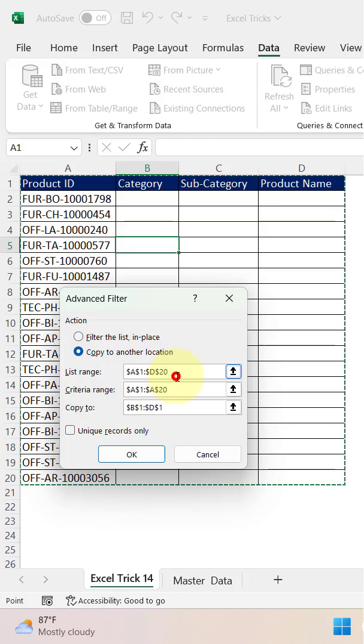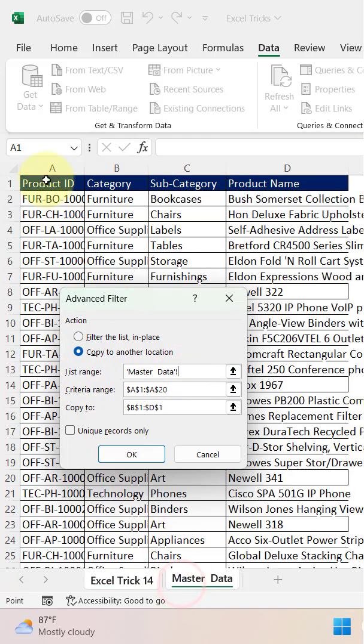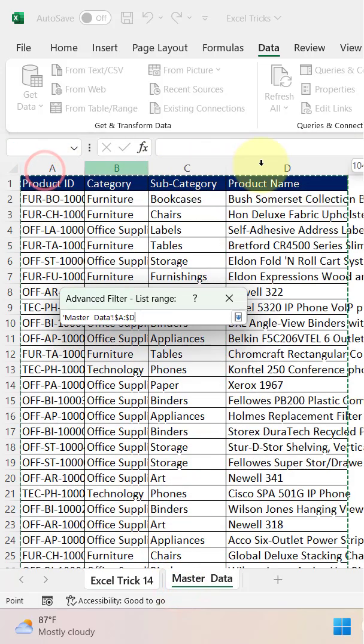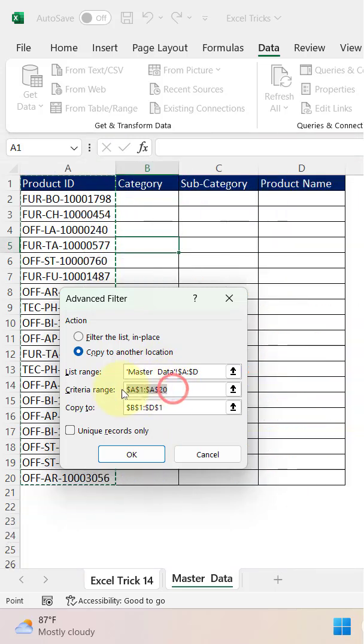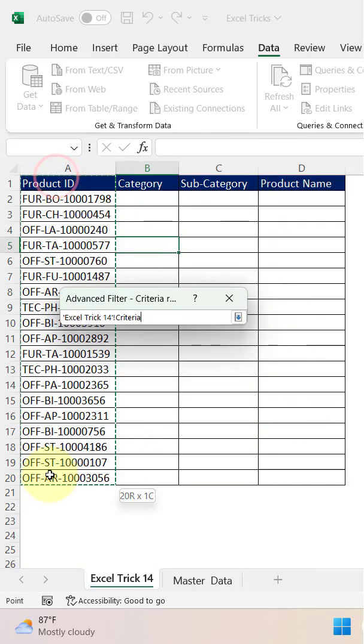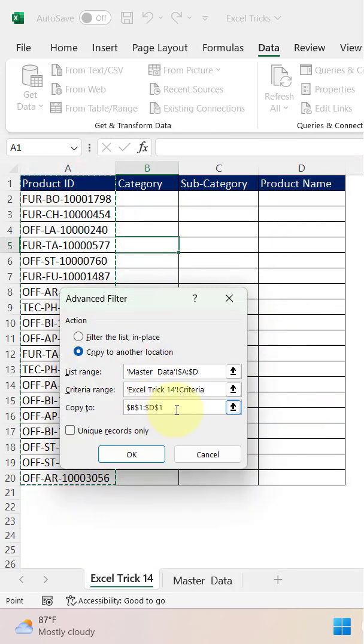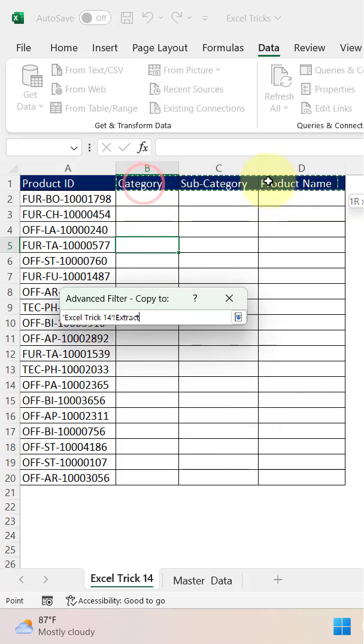The list range should be the complete data range in the master table, and the criteria range should be this one. For the copy to field, we need to provide the range of the column headers.